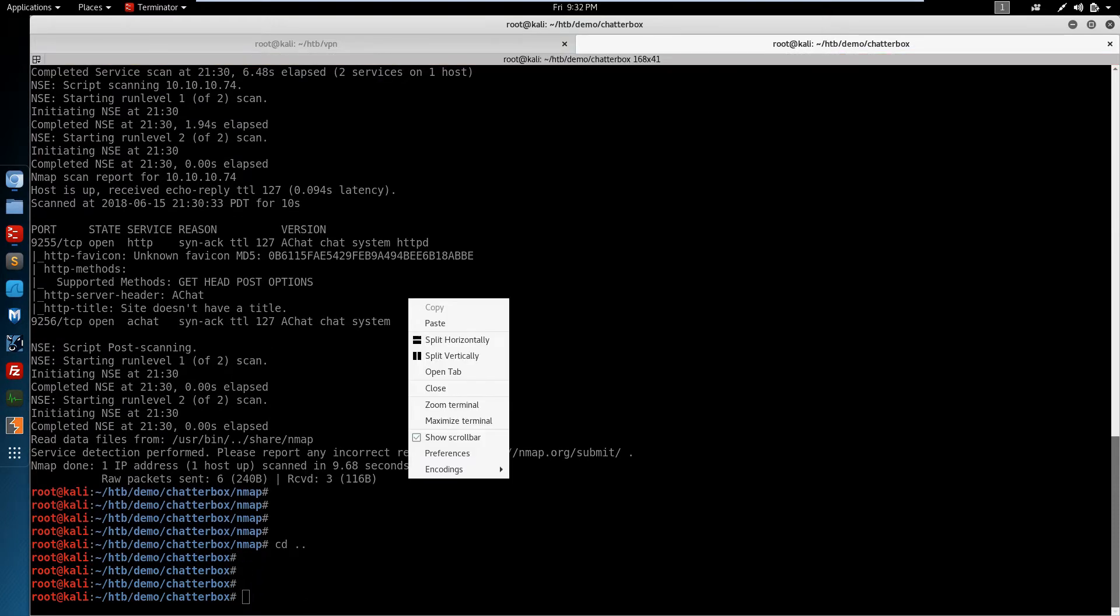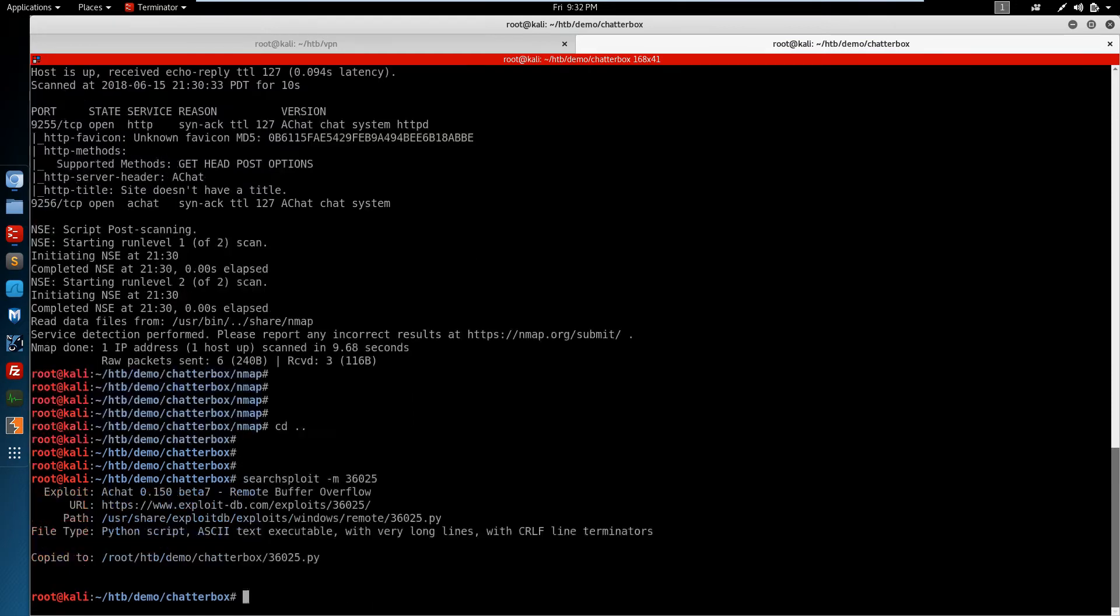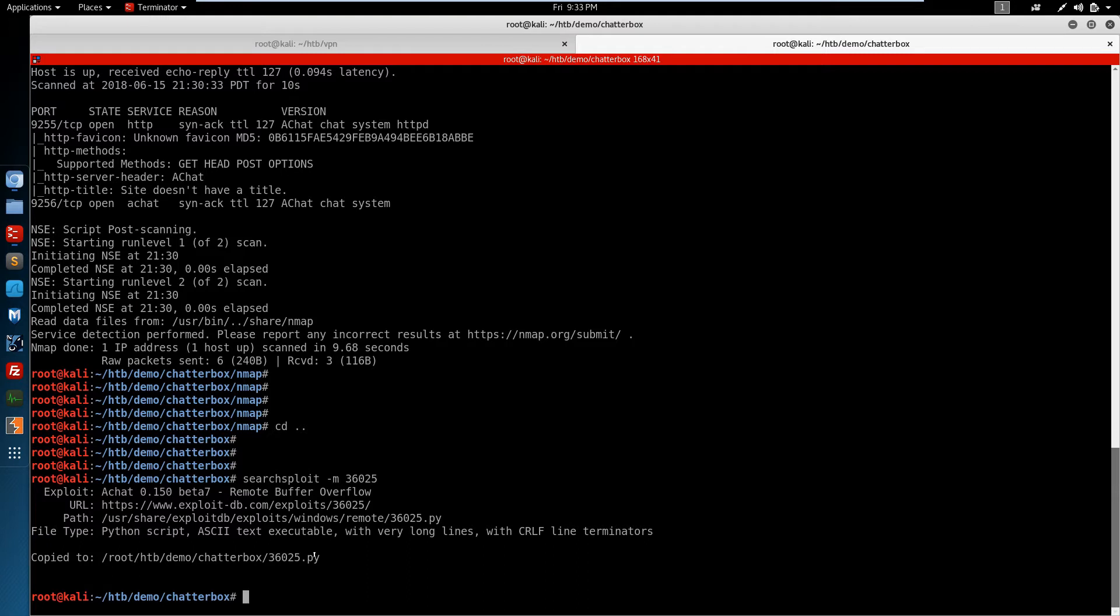And by pasting this command in, SearchSploit will dump a copy of the 36025.py exploit into our working directory.